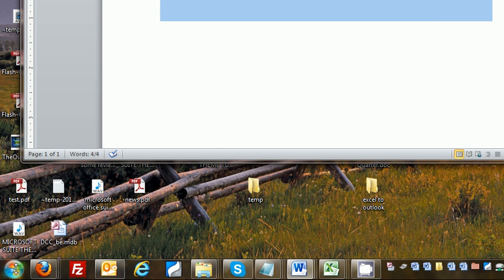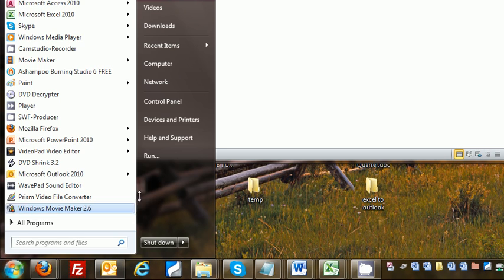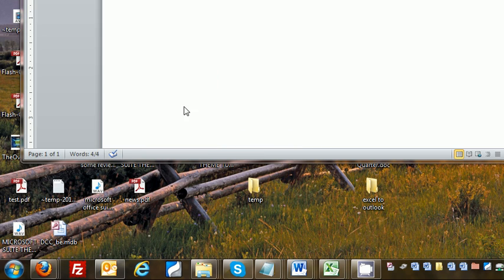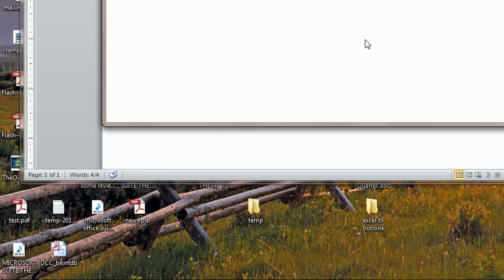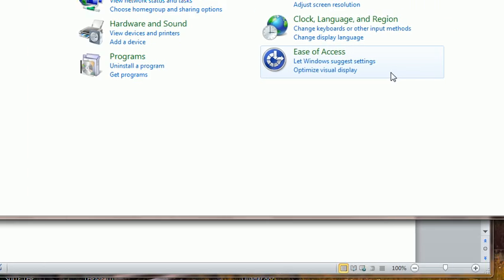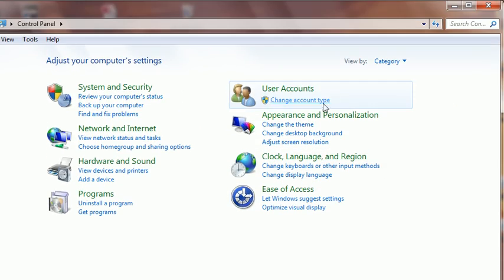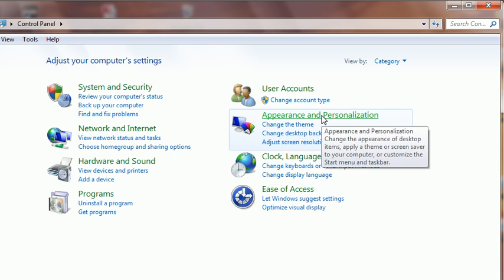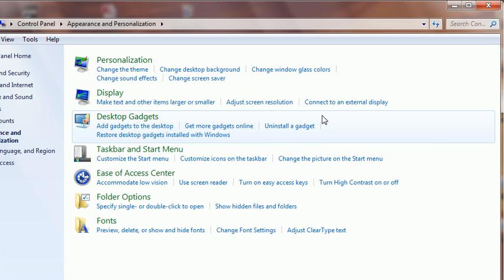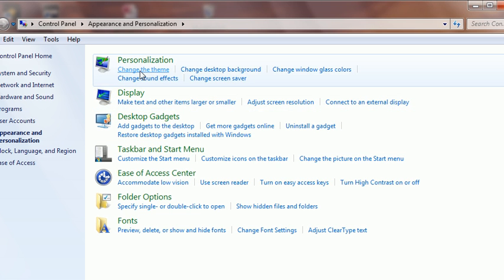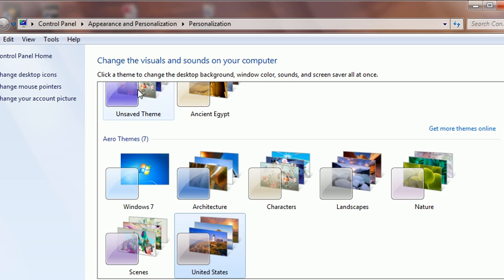Click on your start button and open up the control panel. Once your control panel opens up, go to appearance and personalization, and then change the theme.